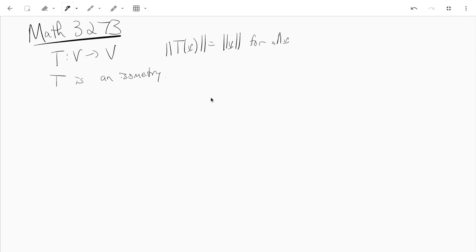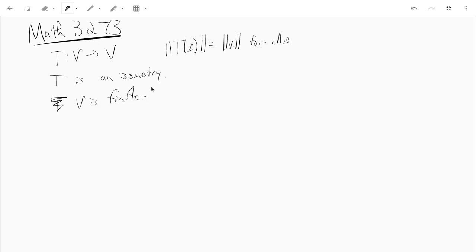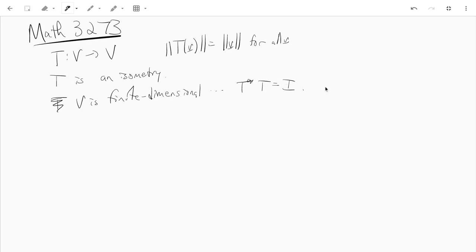It just means when you apply T you don't change the length. And remember we showed that if v is finite dimensional, then all the isometries have that T star T equals the identity. Those two things are the same.